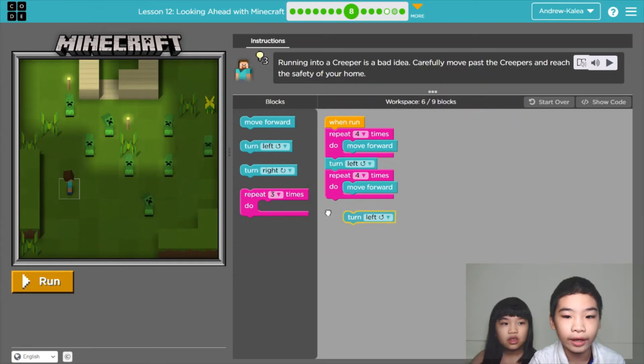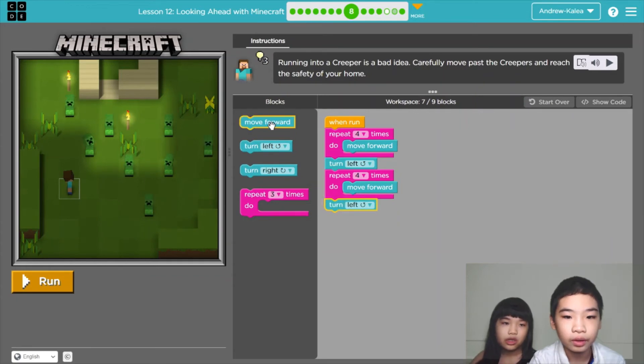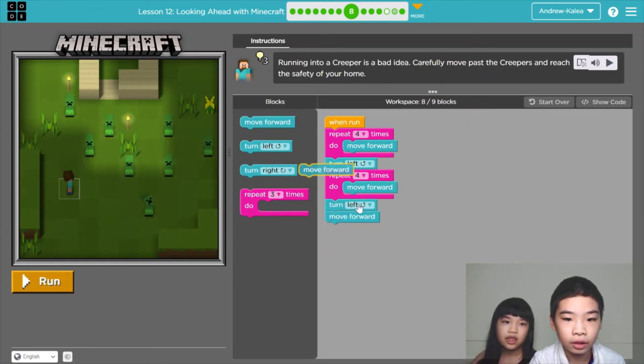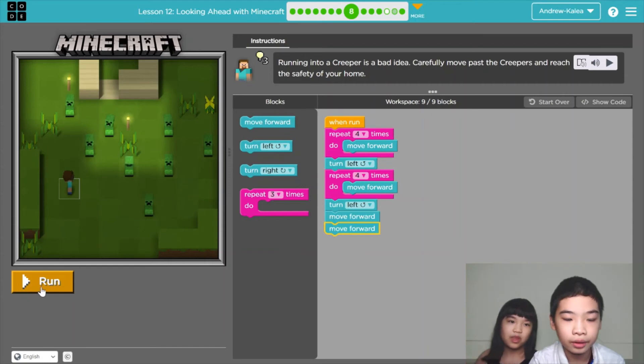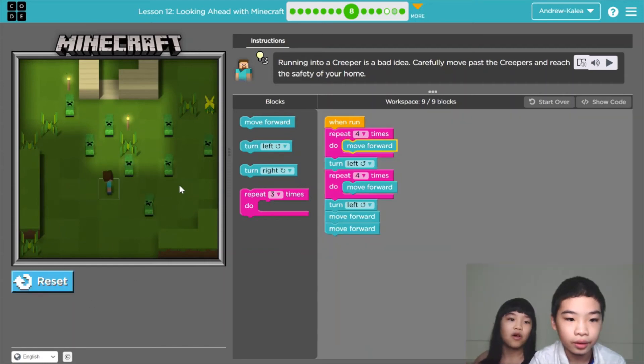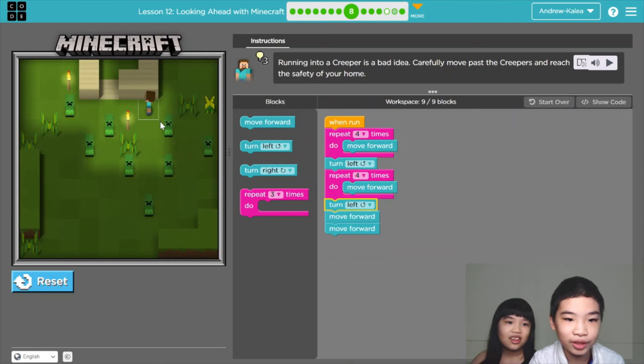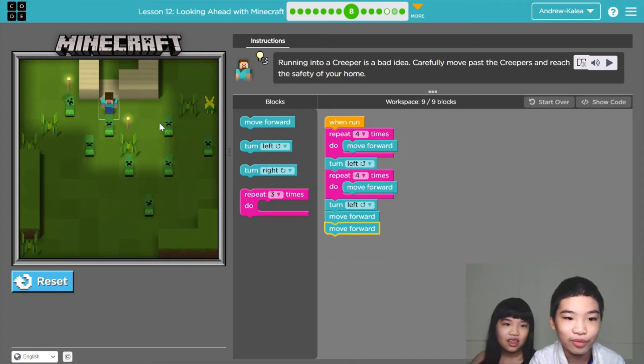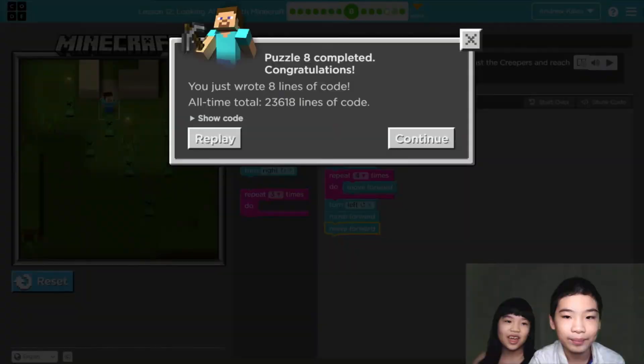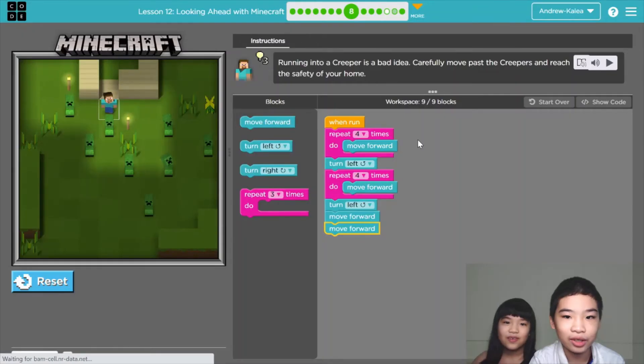So we're going to turn left and then move forward 2 times so we can go to the door. So now we're going to the safety of our home. No more creepers. Yay. We're just staring at a creeper. Now we're going to continue.